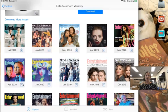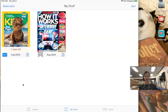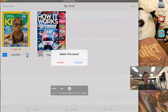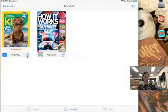If you are done with a magazine I would suggest going to My Shelf and tapping on the little trash bin and this will delete that issue.